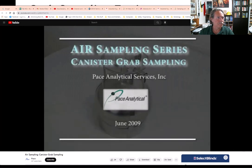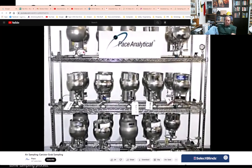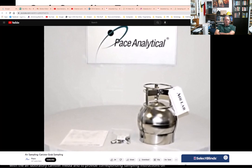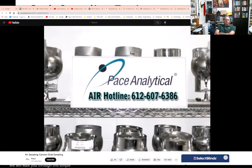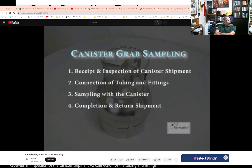Welcome to the Pace Analytical video production series for air sampling. Pace Analytical has created the following demonstration to familiarize you with the air laboratory canister media and to provide corresponding sampling instructions on how to collect a grab sample. We will cover: receipt and inspection of the canister shipment, connection of the tubing and fittings to a predetermined sampling point, sampling with the canister, and completion and return of the shipment.